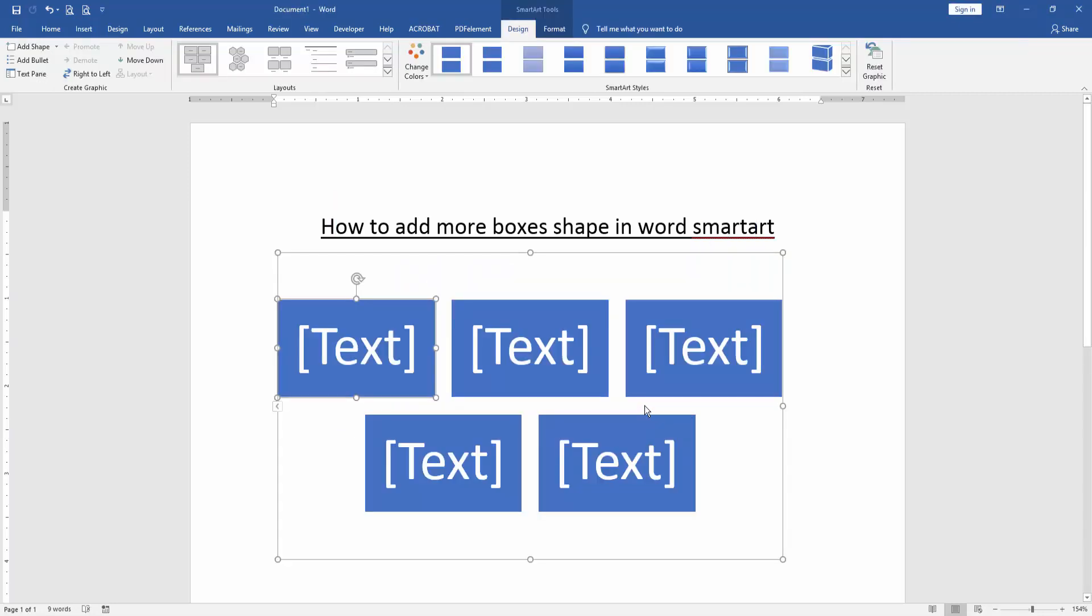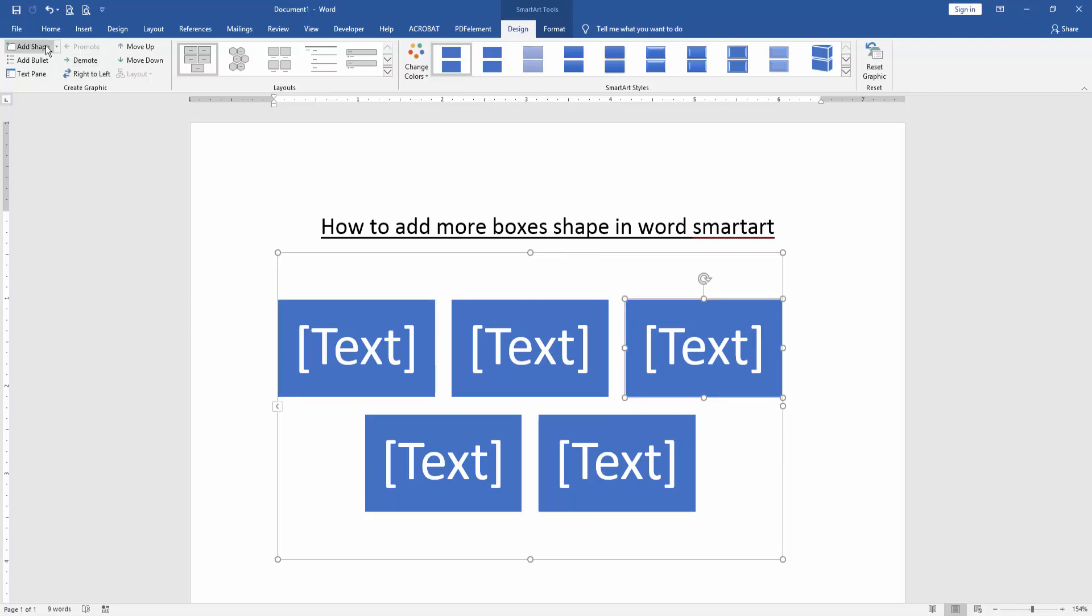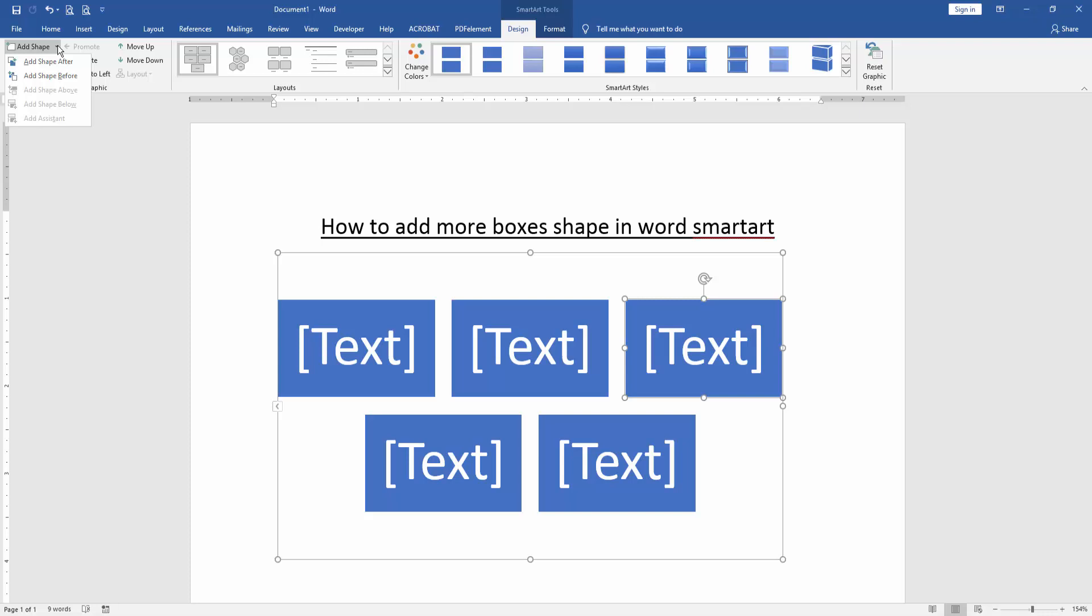Now we can see here we inserted SmartArt with boxes. Now we want to add more boxes in this SmartArt. Click the SmartArt and go to the Design menu and click the Add Shape. We click the drop down menu and we can see here two options: add shape after or before.